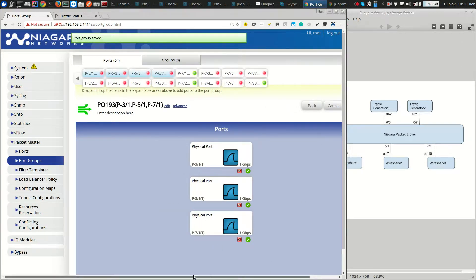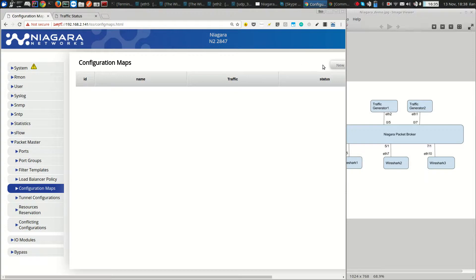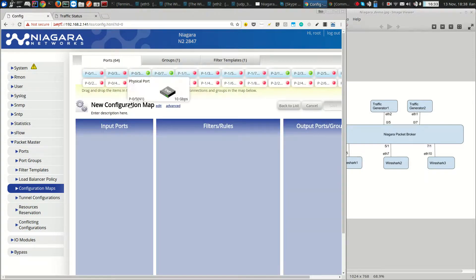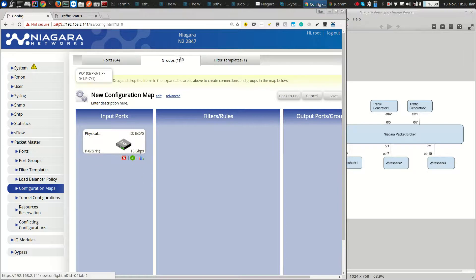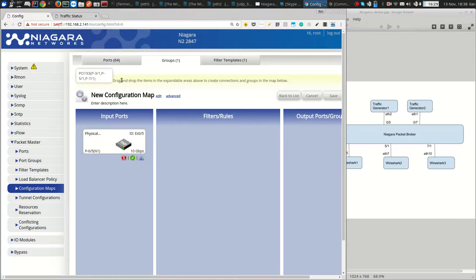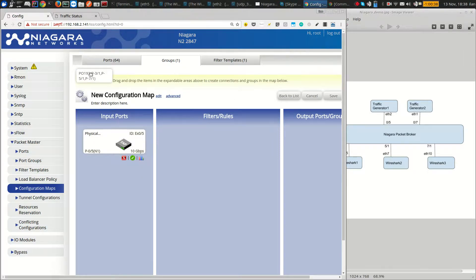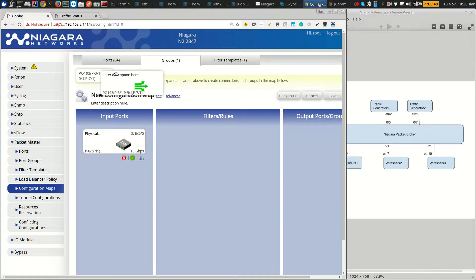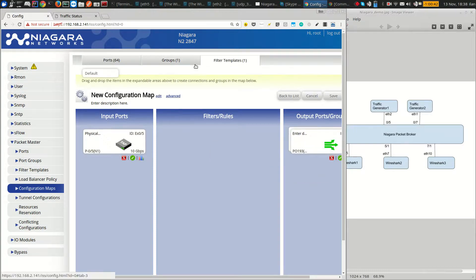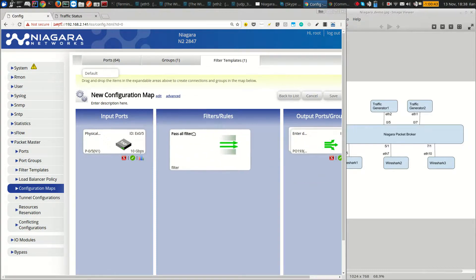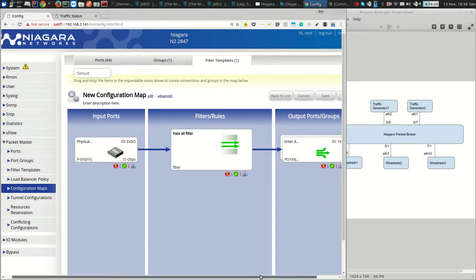Once the port group is created we need to go to the configuration map and specify the input. Here instead of specifying normal port as output, we need to specify this group that we just created as output and then we'll say pass all. So all the traffic received on 0-5 should be load balanced to the ports in the port group.